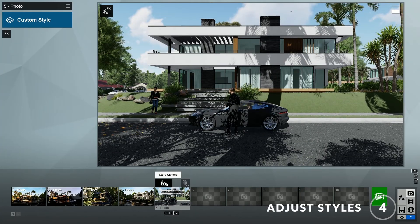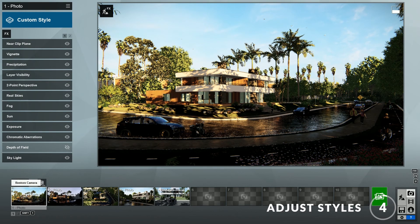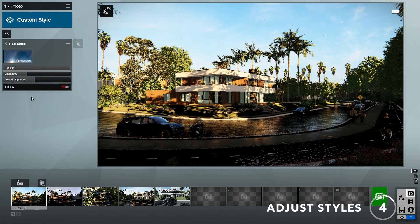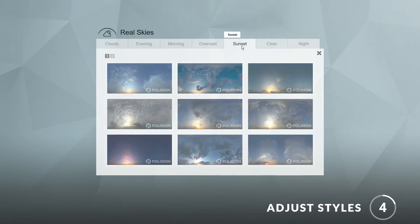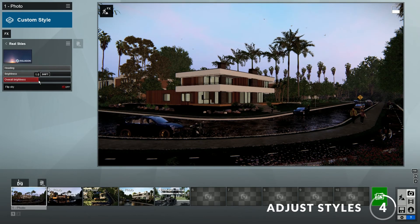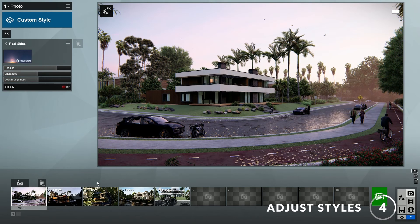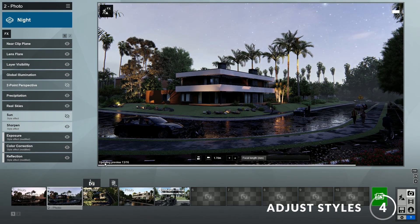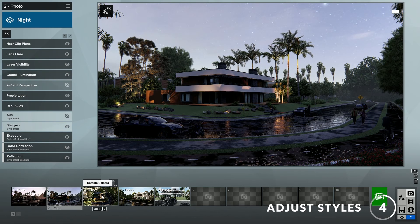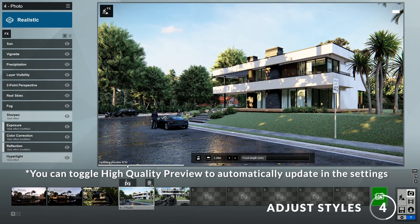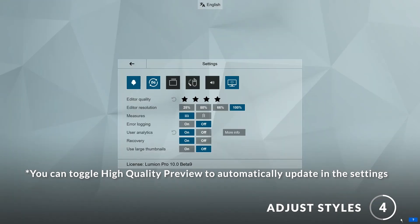Step 4: Adding and making changes to the styles. The views included in the template already have a style applied to them, so you can render immediately. But feel free to add a new style or make changes to it, such as adjusting the sun angle. In this case I'll change the real skies to a different image — this sunset sky looks good. You may have noticed that Lumion will render our image whenever we click on the preview window. This is possible because of a new feature in Lumion 10 called High Quality Preview, which really helps us know what it will look like when it's finished rendering. You can turn it on and off by going to the settings and clicking this icon. I like this new feature a lot, so I will leave it on.